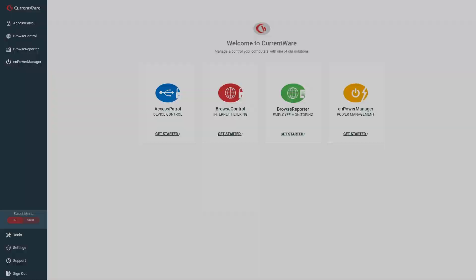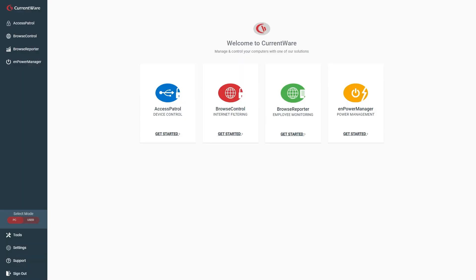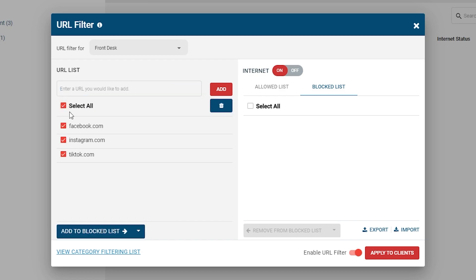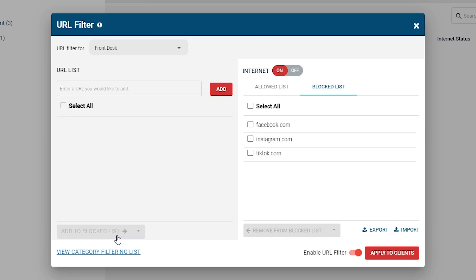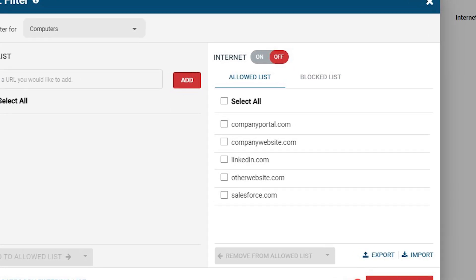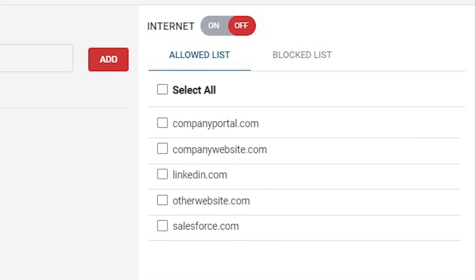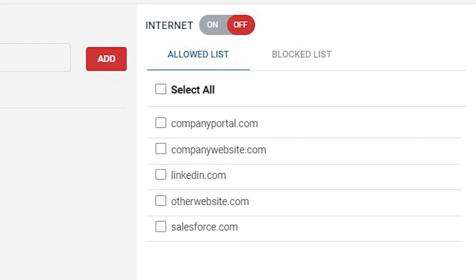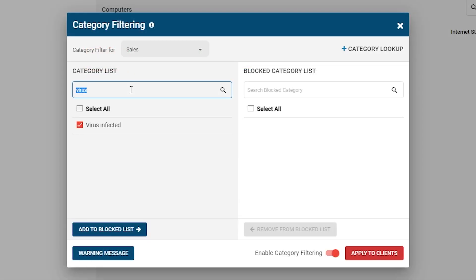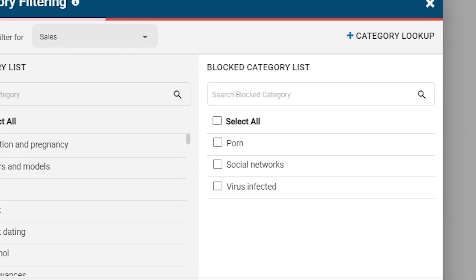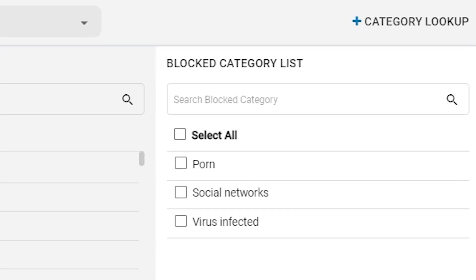There are three ways to block employee internet access with Browse Control. First, block access to specific websites with the block list. Second, restrict internet access to only certain sites with the allow list. And third, using the category filtering feature, you can block access to content categories such as porn, virus infected, or social media.